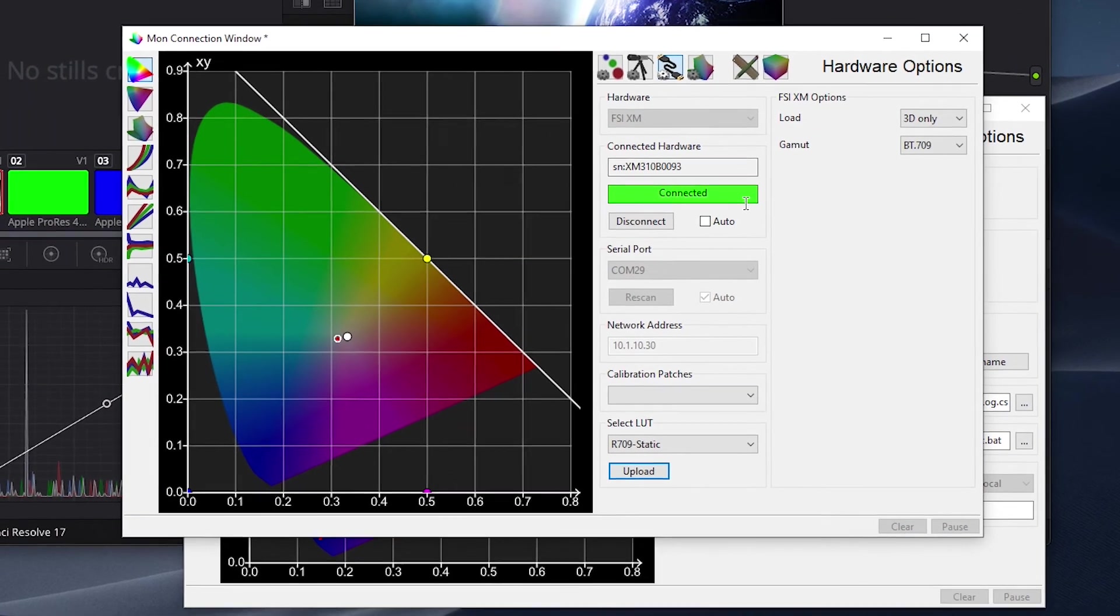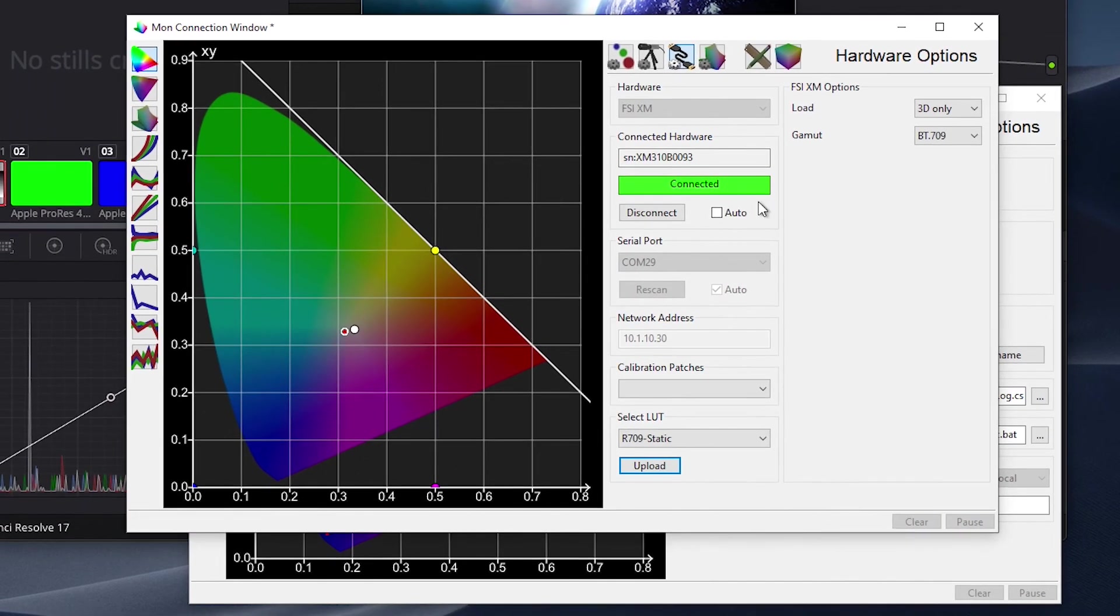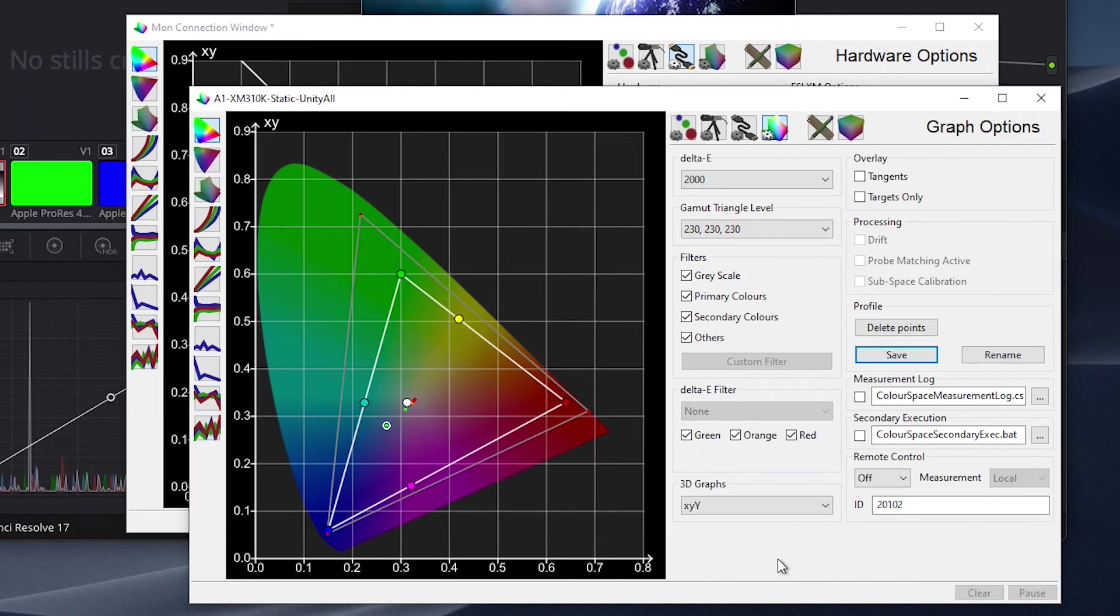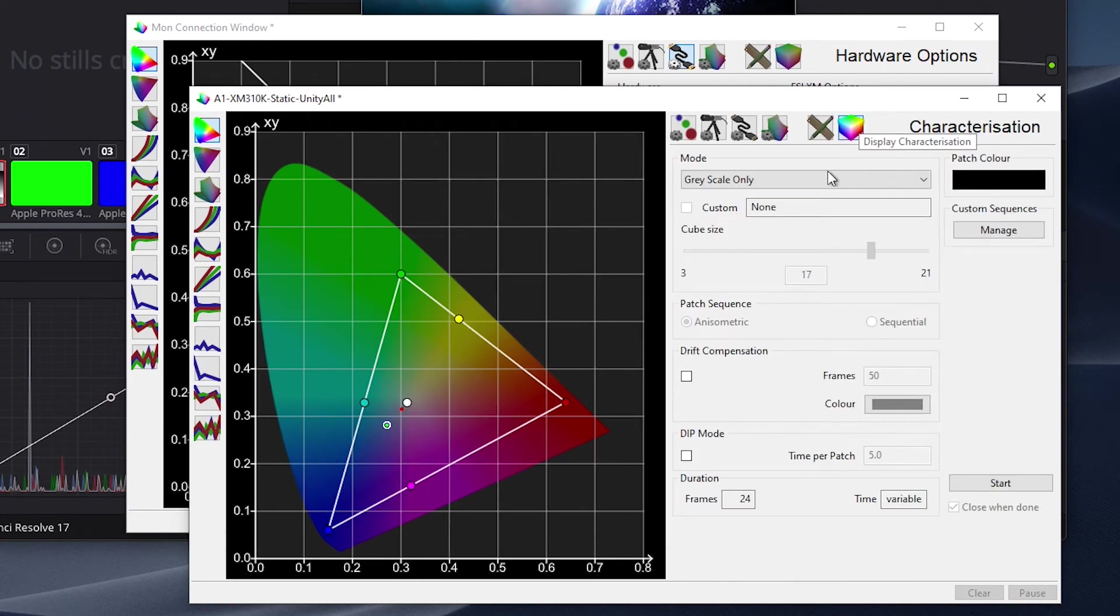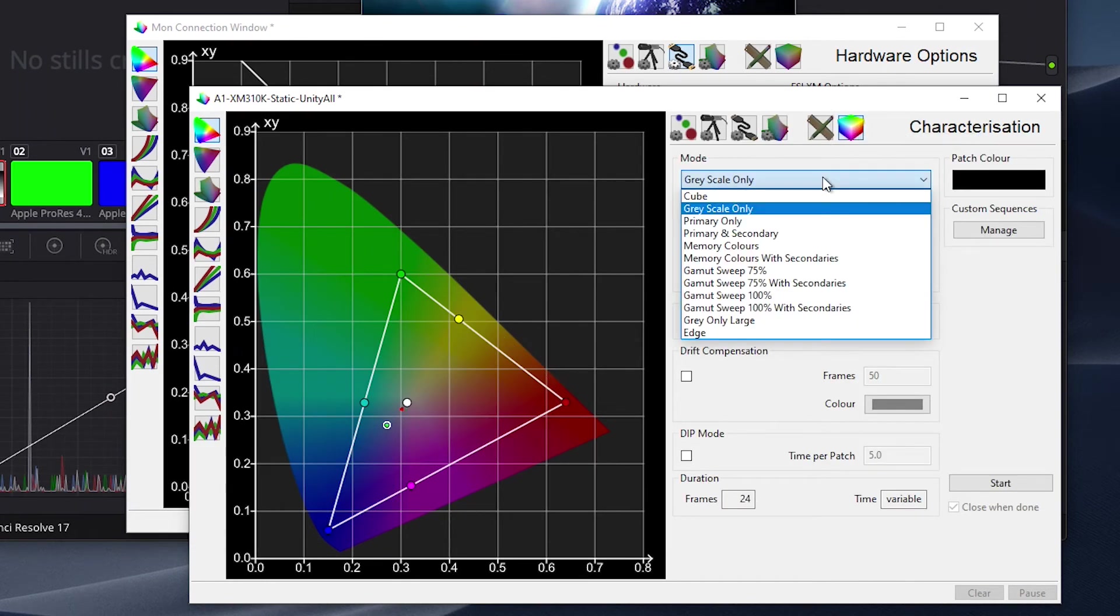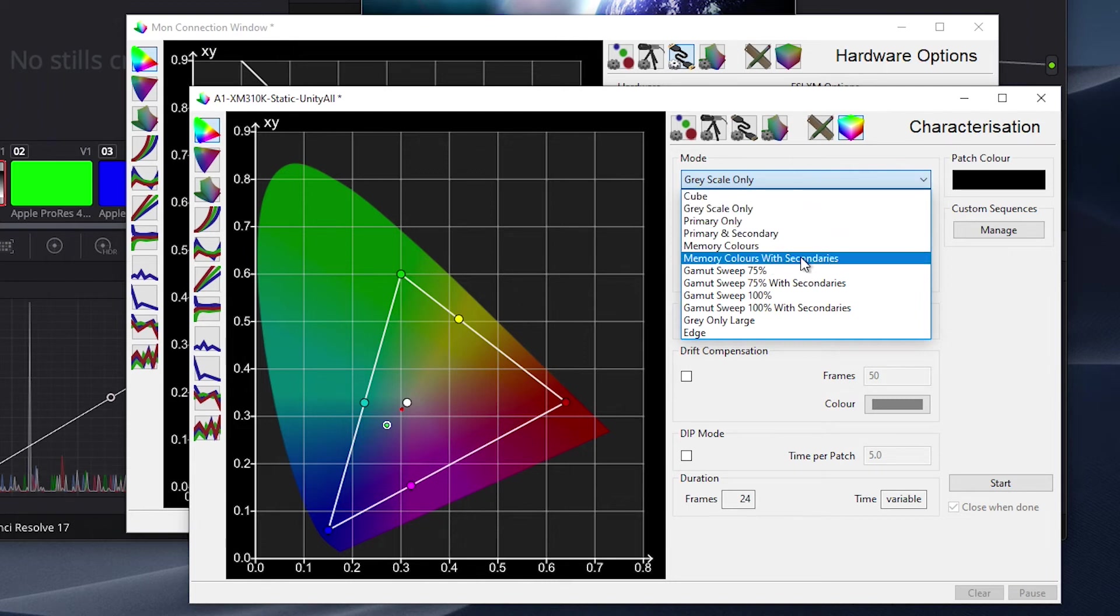To verify results, we will return to the other profiling window, click on Display Characterization, and then select a profiling mode to use for verification. In this case, we will use the Memory Colors with Secondaries option as my verification, both because these colors are ones we care a lot about, like earth tones and skin tones,